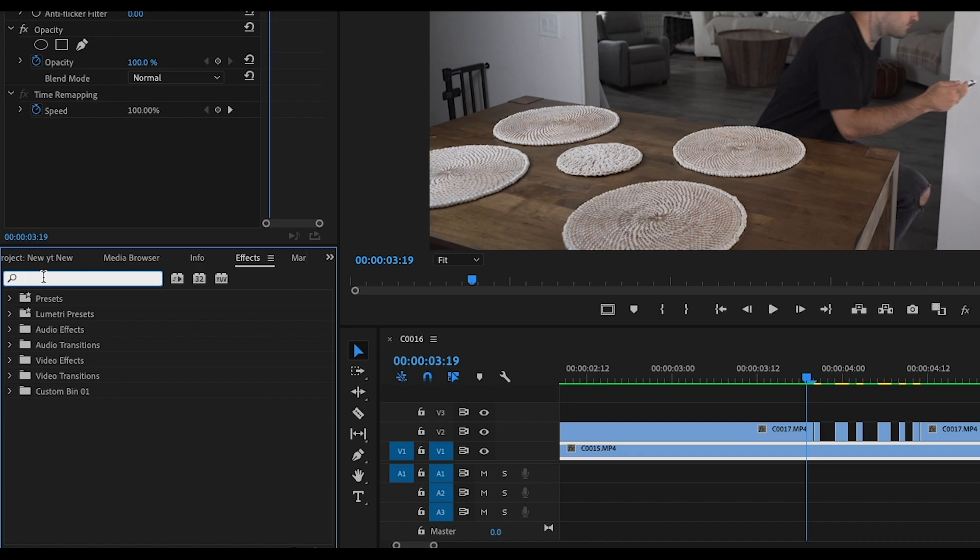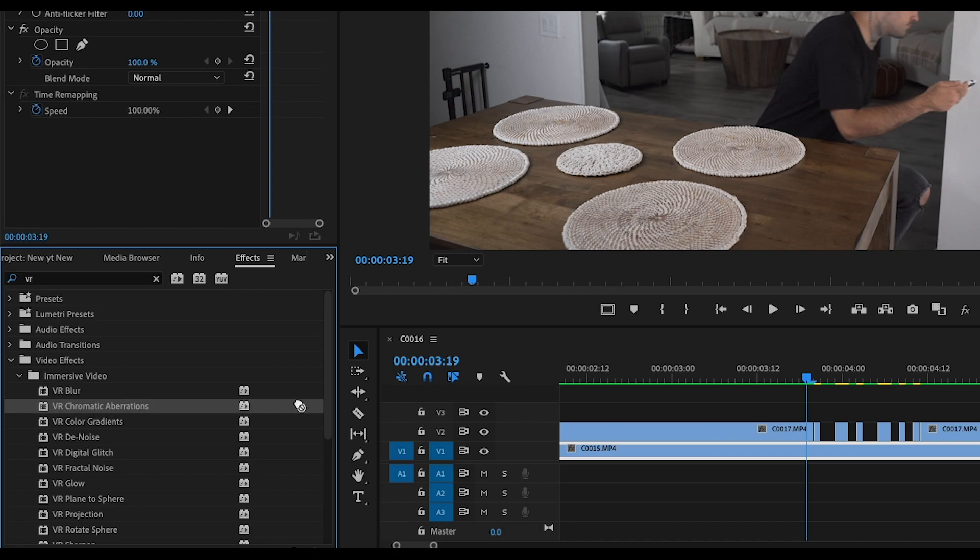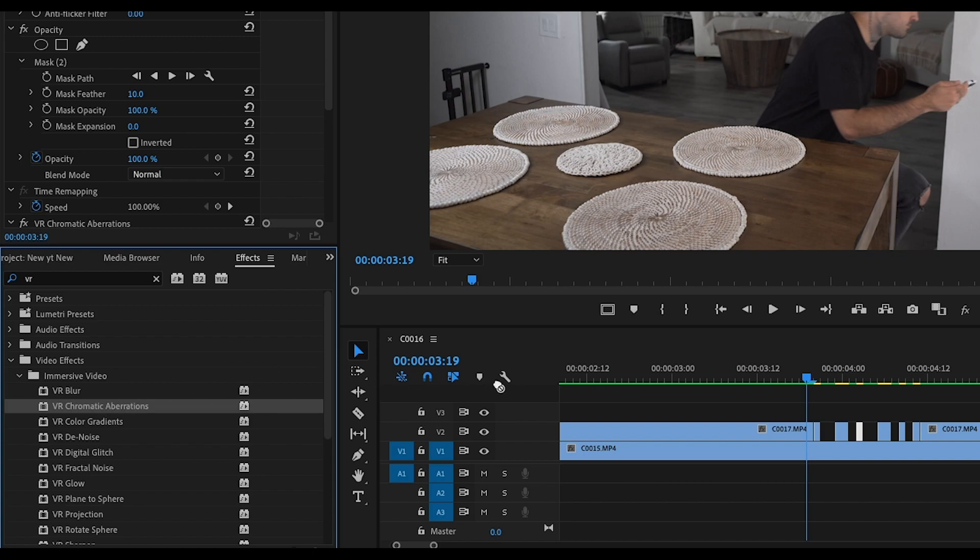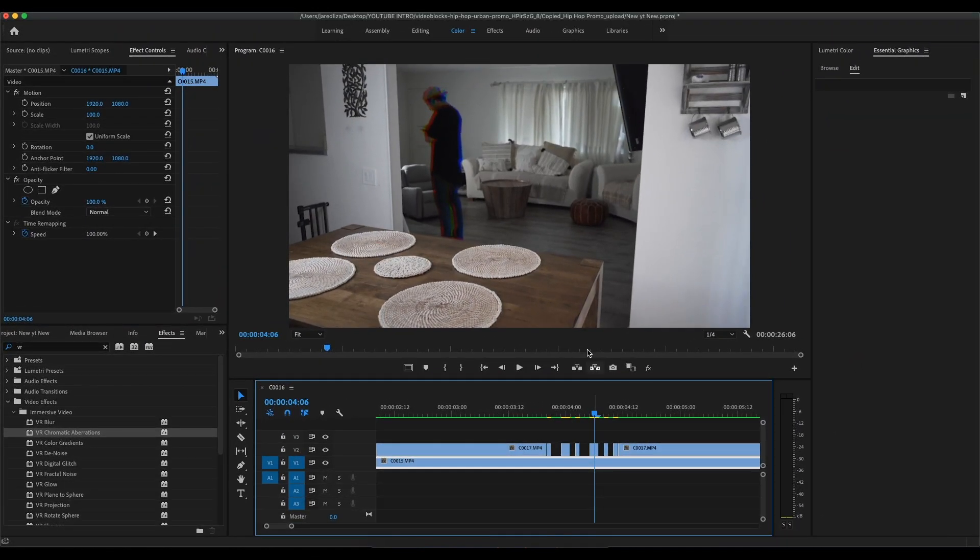So now we're gonna come over to the left under effects and type in VR chromatic aberrations. It should be like the second one under there. We're gonna take that effect and put it on each one of those cuts that we made, just like this.